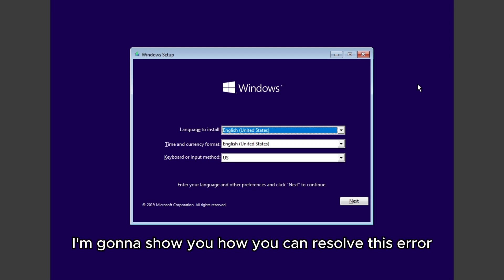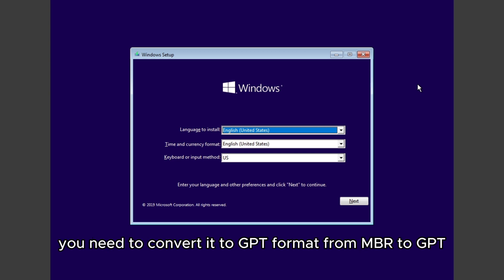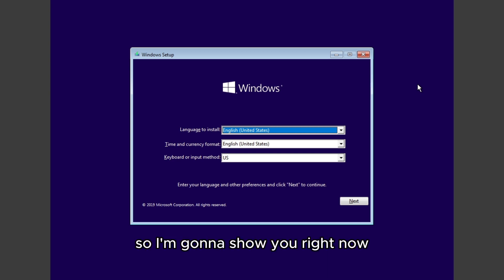Hello guys, today I'm going to show you how you can resolve this error when you try to install Windows 10 or Windows 11. You need to convert it to GPT format from MBR to GPT, so I'm going to show you right now.